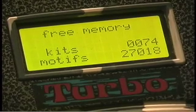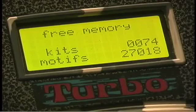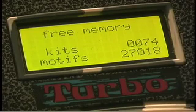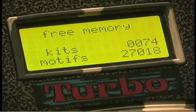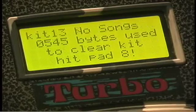The next screen in the preference screens is the free memory screen. It shows you how much memory is left for your kits and for your motifs. This is only for the Turbo DrumCat because it uses dynamic allocation for kit memory. If you need to erase one of your kits or motifs, you do this on the very next screen, where you can eliminate any kit.